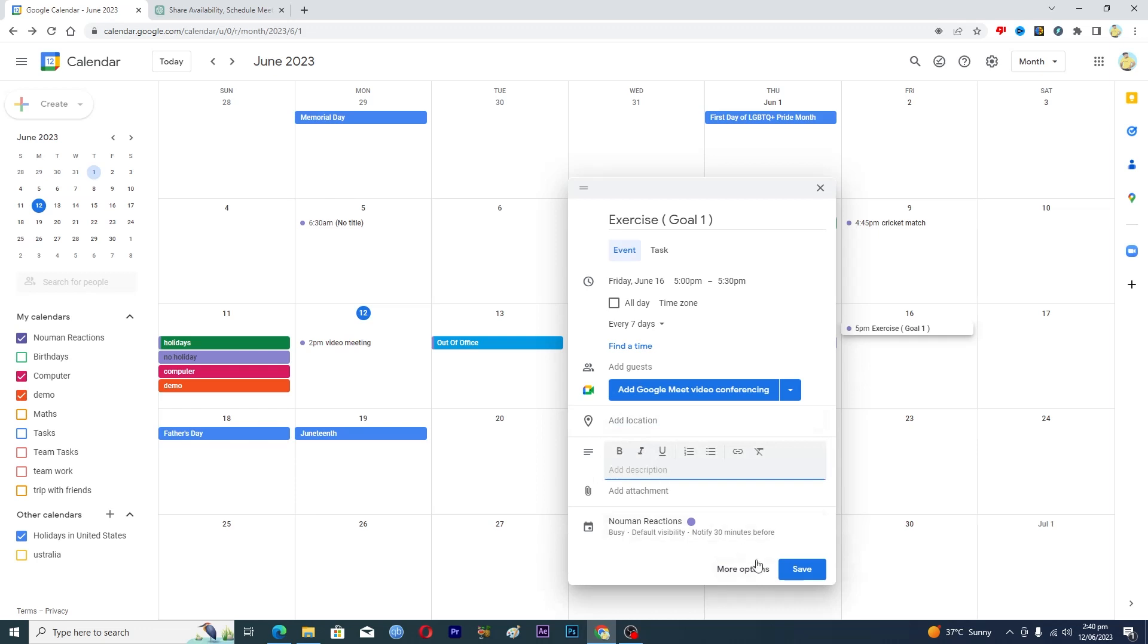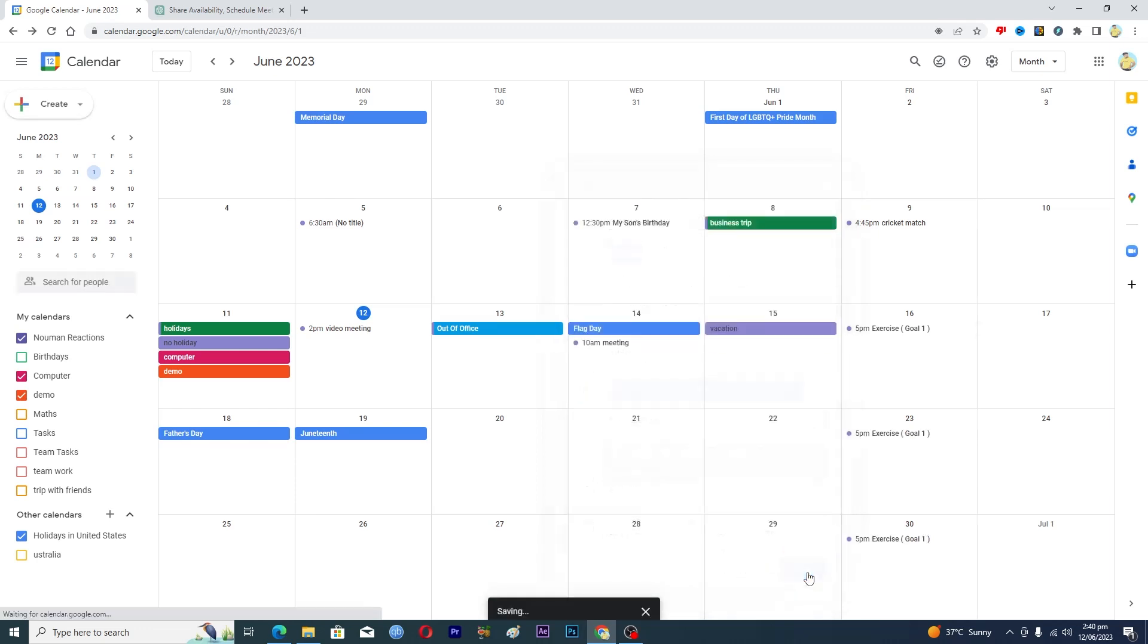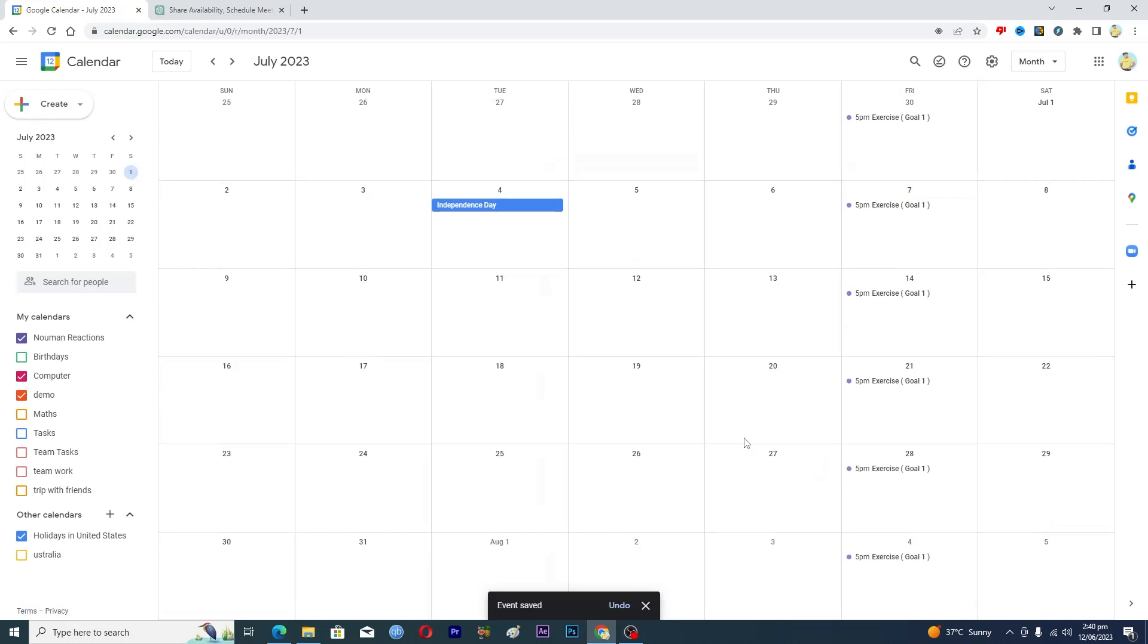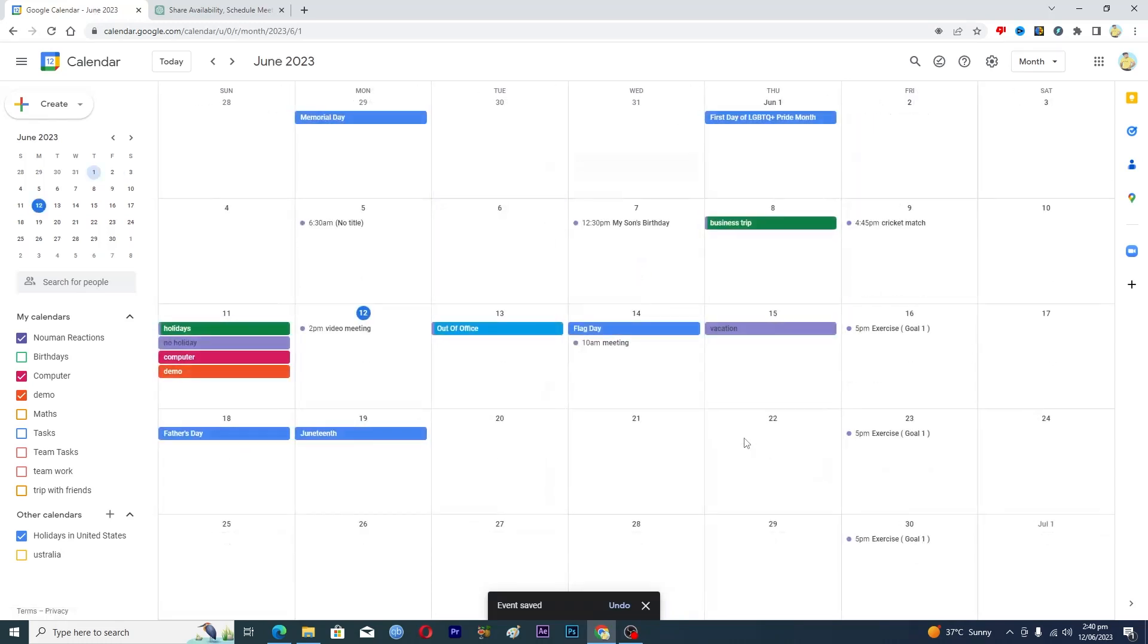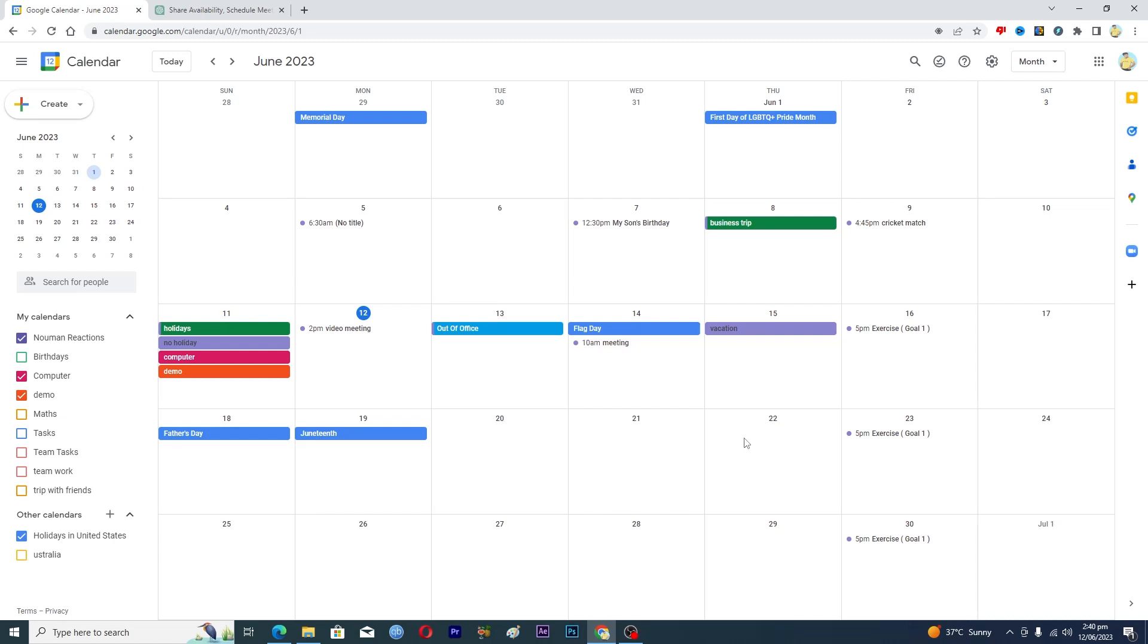And then you will just save it. And now here you can see that we have successfully created this event that will occur on a daily basis, so that's how you can make custom events to track your goals and habits as well.